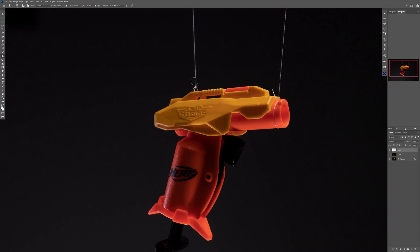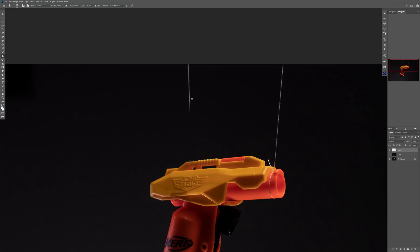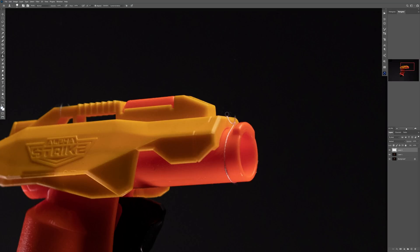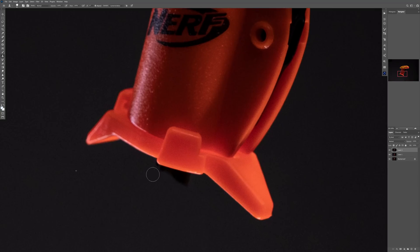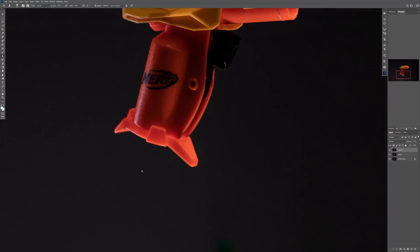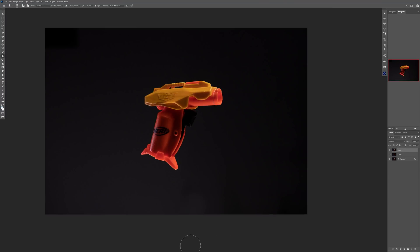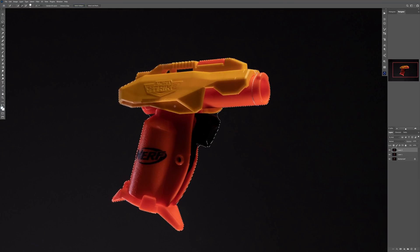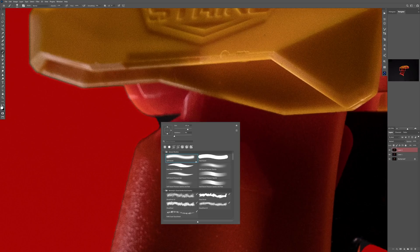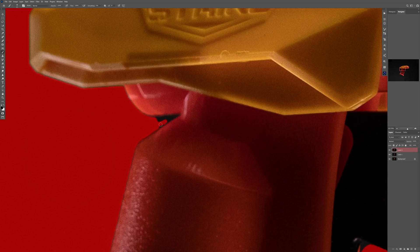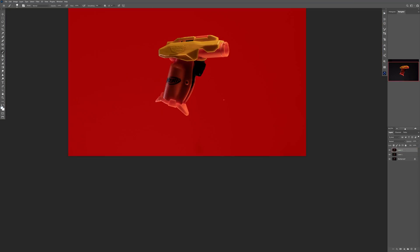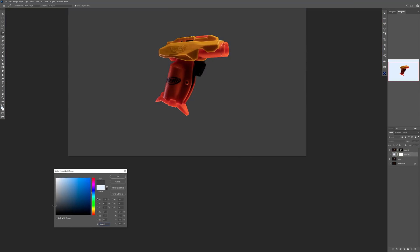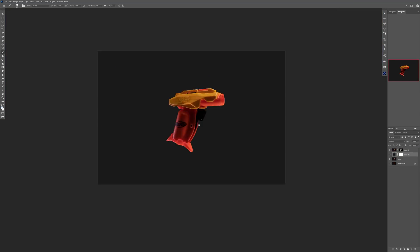Then I used the clone stamp tool to remove unnecessary parts from the photo, like the strings and also the lower part of the gun that I don't need. After that I selected the gun, refined the selection a little bit, and extracted it out of the background using a layer mask. And after that the fun part starts.